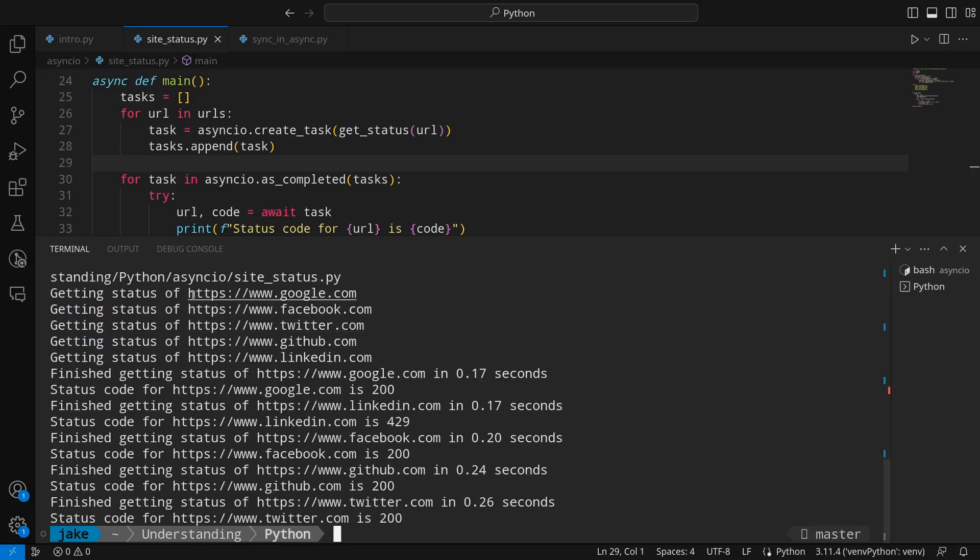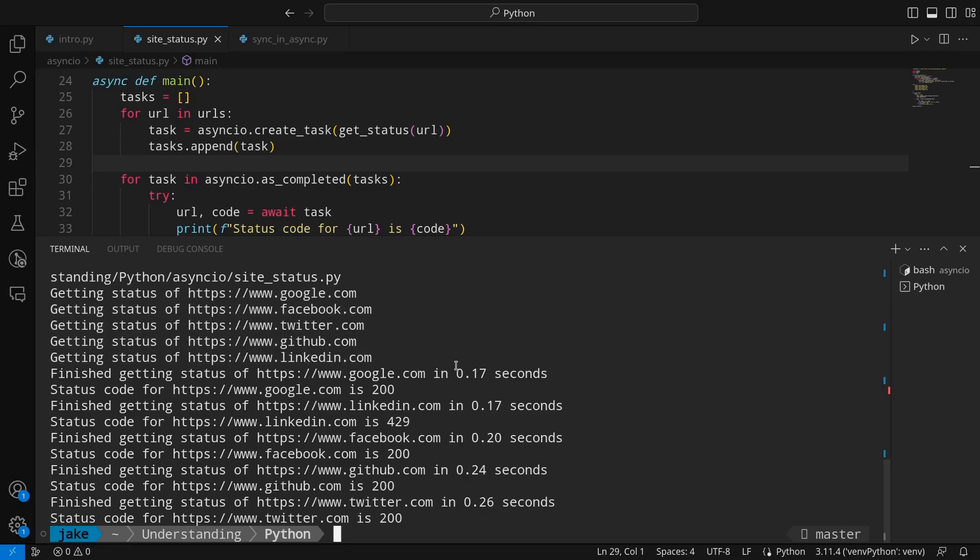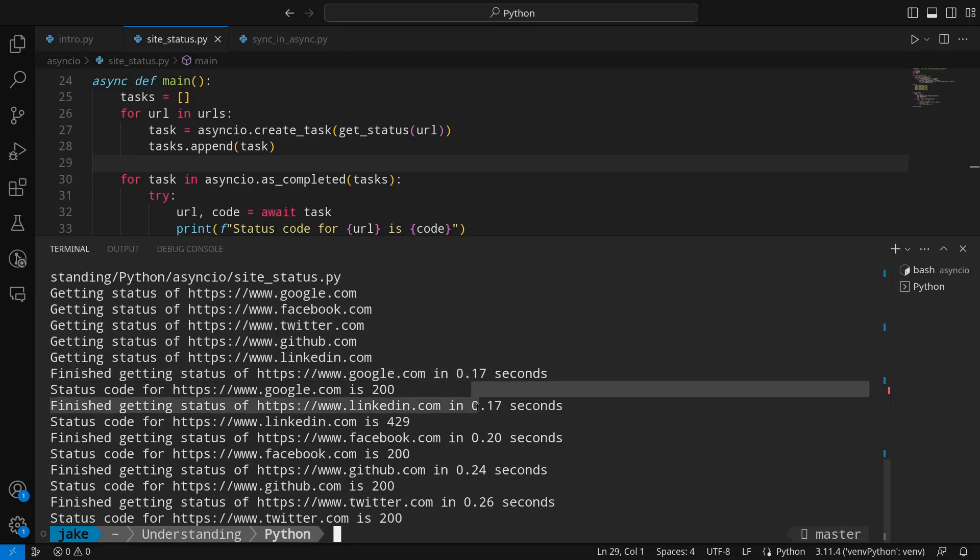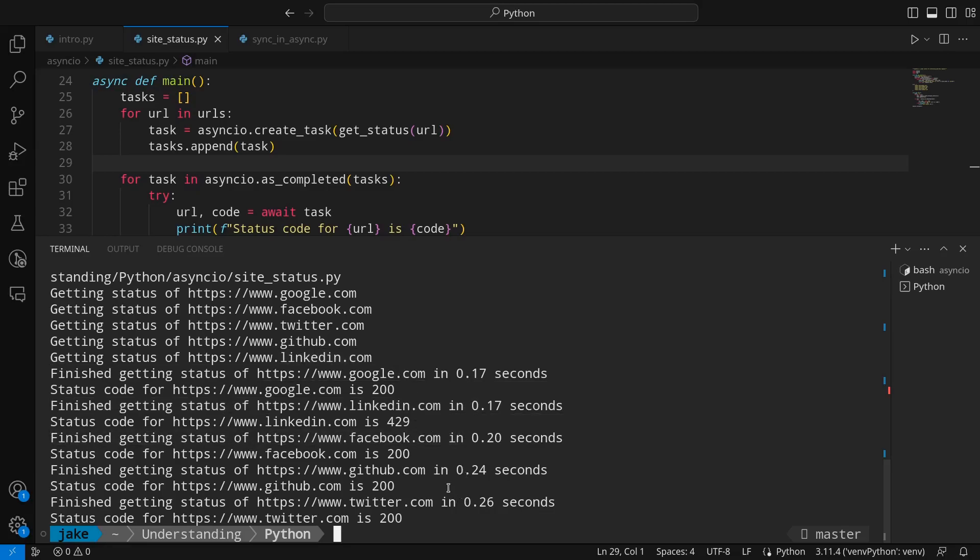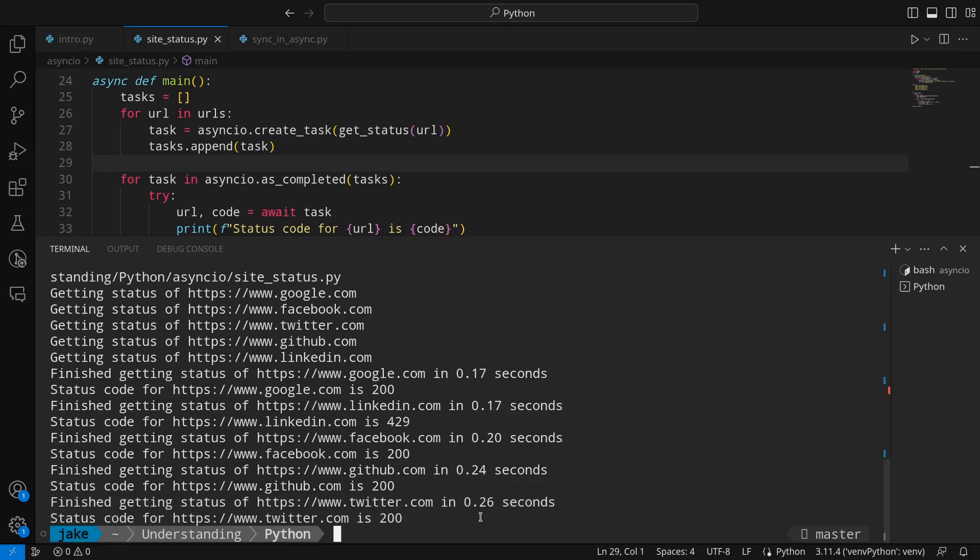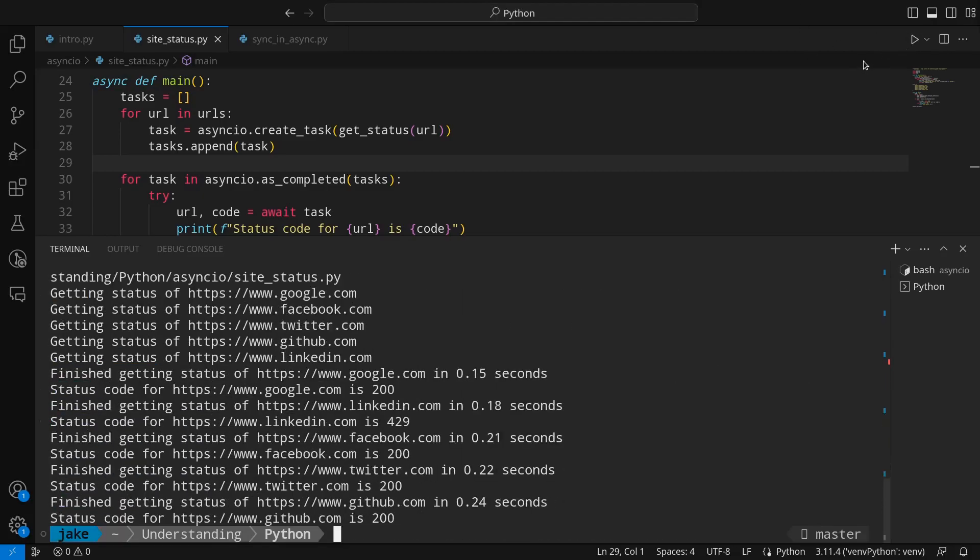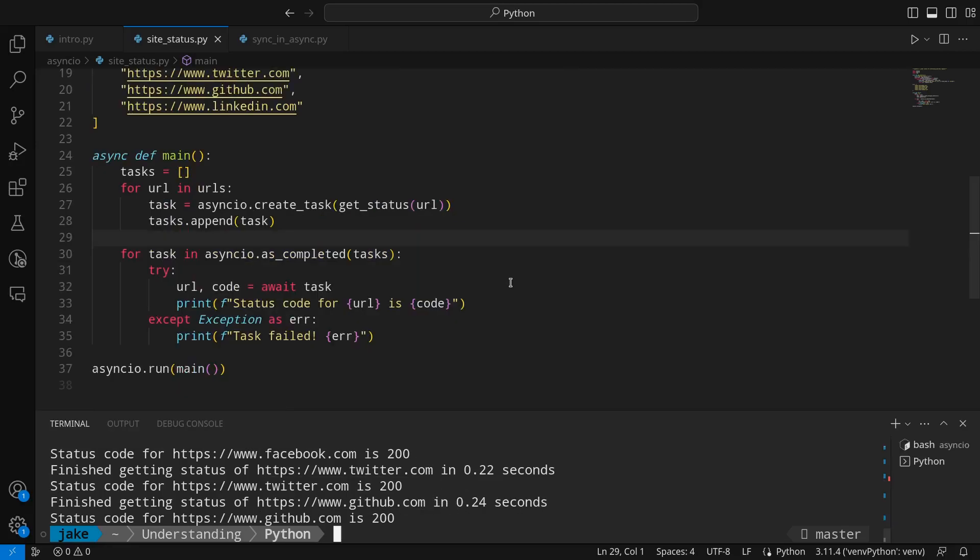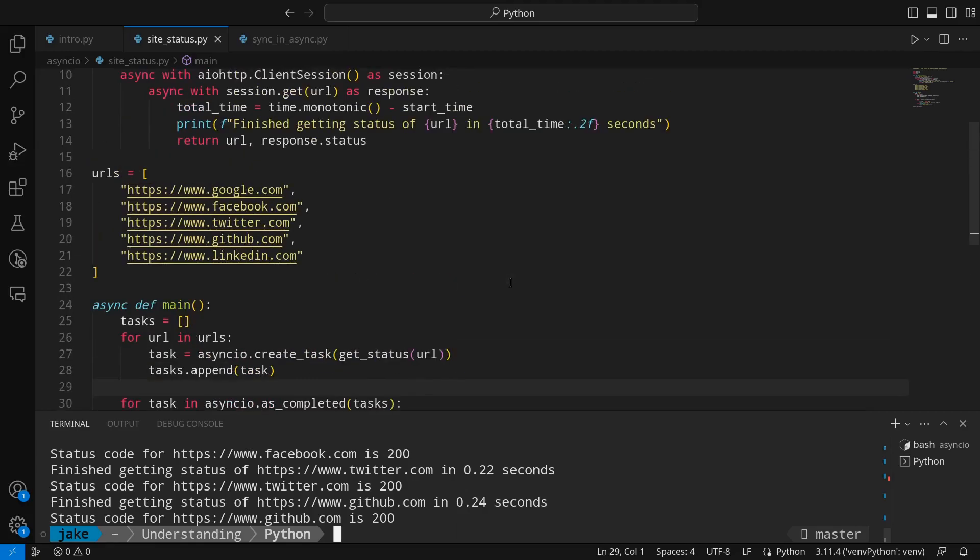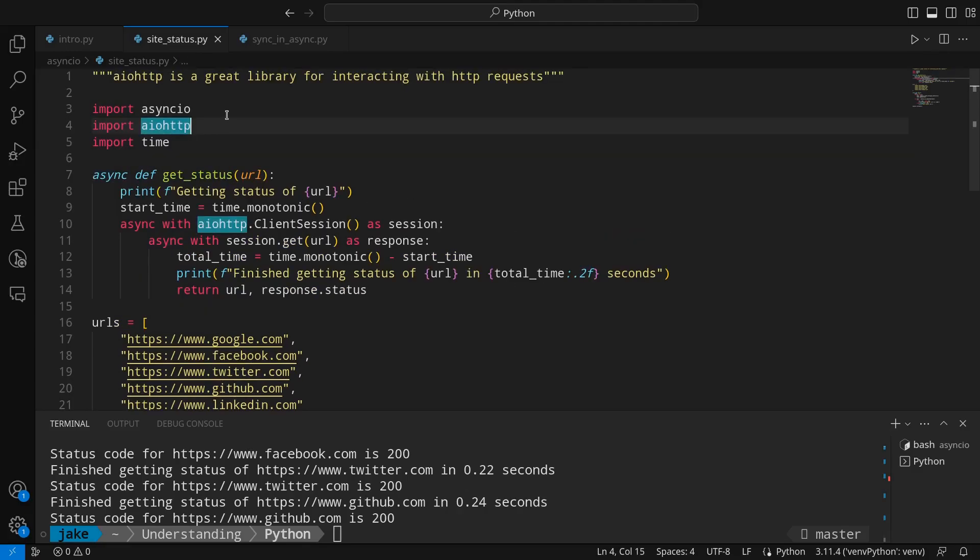So we start the script. It says that it's getting the status of each of the sites. Google comes in first. Then LinkedIn came in, even though it started last. Facebook is next, GitHub, and then Twitter came in last here. If we run it again, we may have a little bit different result. Here we go. This time, the order is Google, LinkedIn, Facebook, Twitter, and GitHub. But just like that, we were able to asynchronously get the status of all five sites with the help of AIOHTTP.